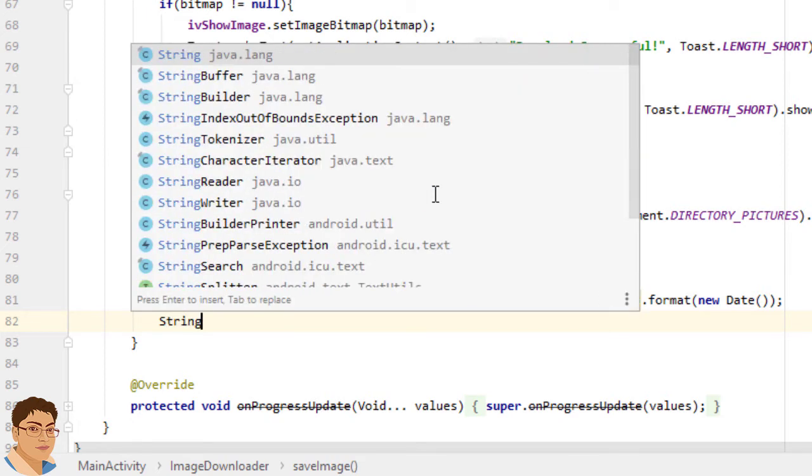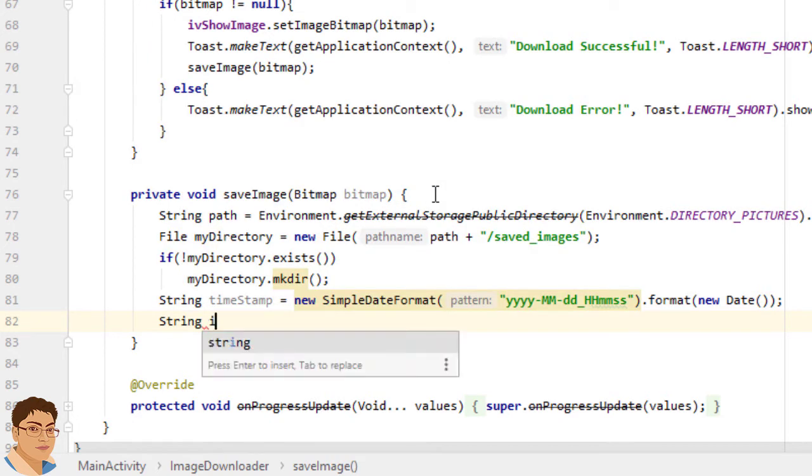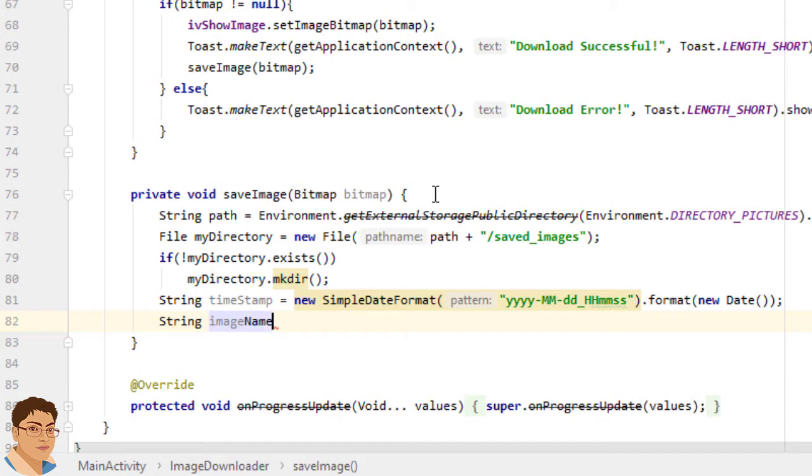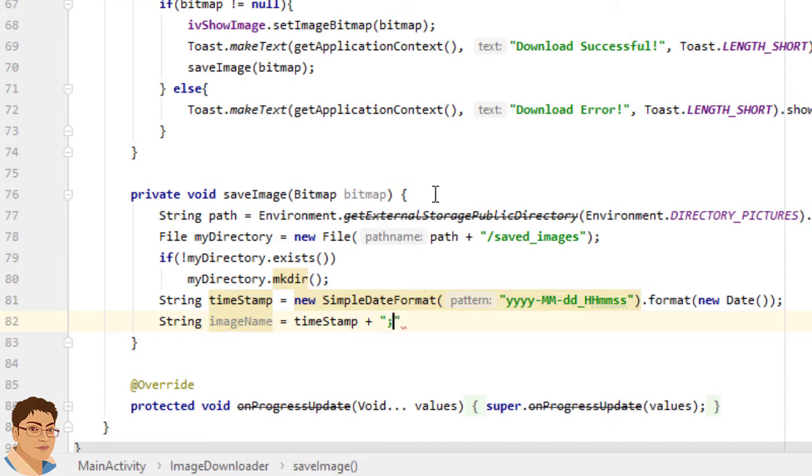String imageName equals to timestamp and concatenate that with the image extension dot jpg.